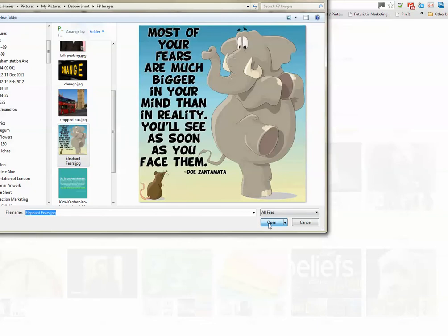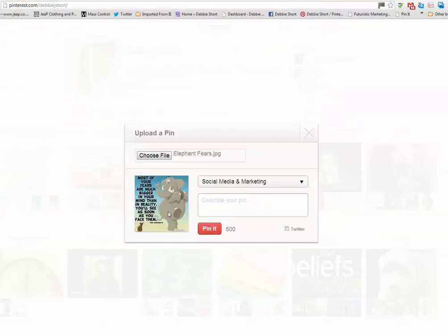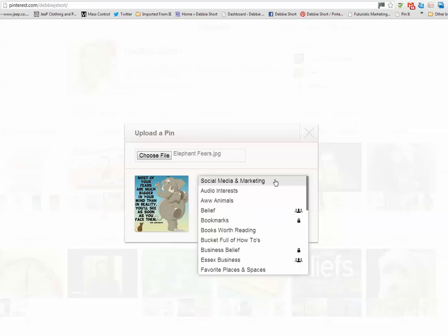I'm going to click open and that brings the image up into Pinterest. Now this is where I choose the board to put the pin on. It's not social media and marketing that I want to use. I want to pin it to Belief.